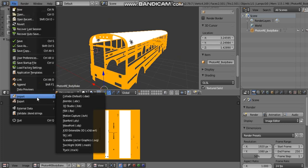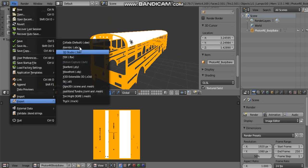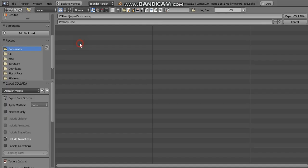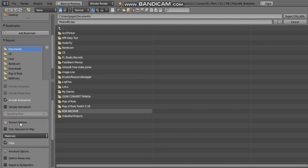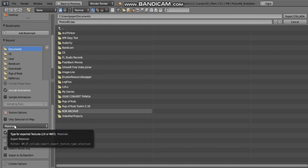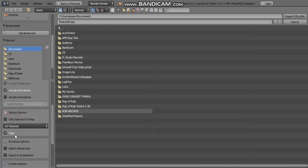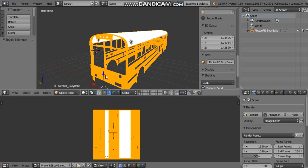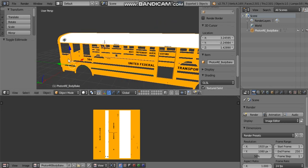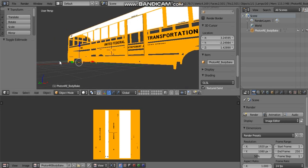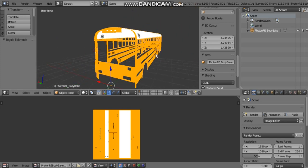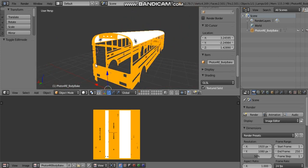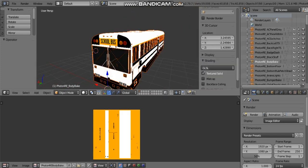You're going to make sure this is selected, go to File, Export, Collada default, and scroll down here. Since it was a UV texture, we're going to click UV textures. Export that as a Collada, and that's how you export something to SketchUp with UV texture.